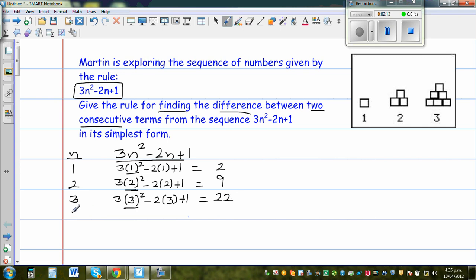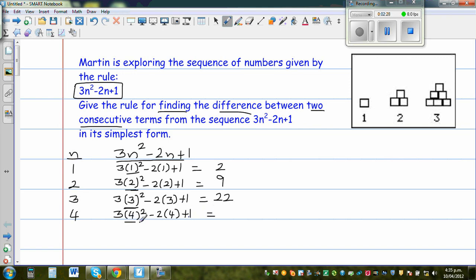When N is 4, this is 3 times 4 squared minus 2 times 4 plus 1. So 3 times 16 is 48, minus 8 is 40, plus 1 is 41.